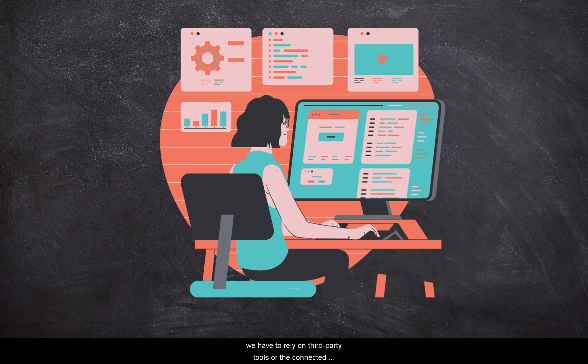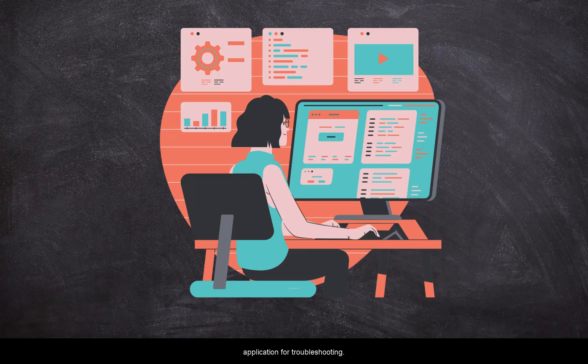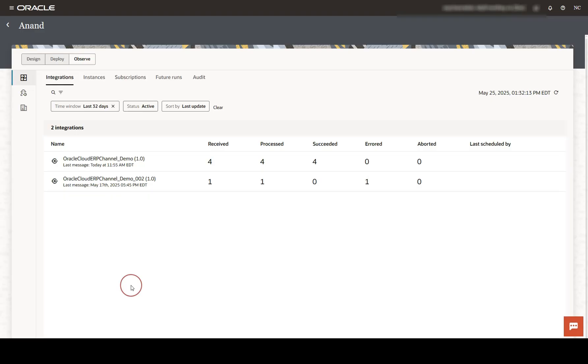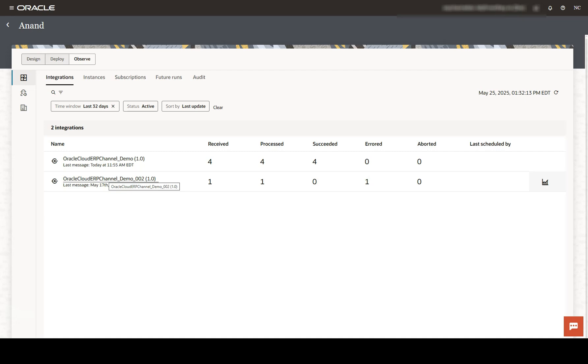Let me walk you through a quick demo of the Oracle Integration Cloud monitoring page so that you can see it for yourself how Oracle Integration Cloud helps us to resolve issues faster. What you see here is the integration monitoring page in Oracle Integration Cloud version 3. This page provides the summary of all integrations that are active.